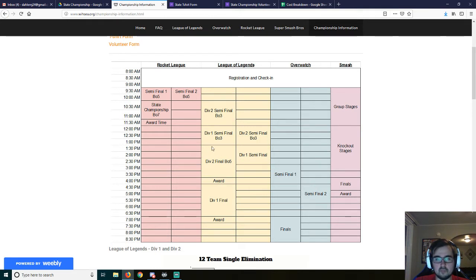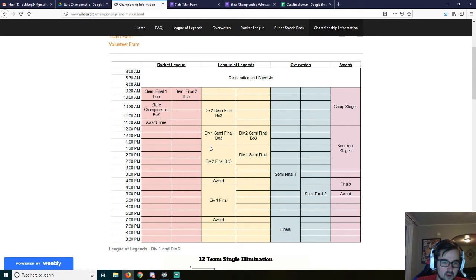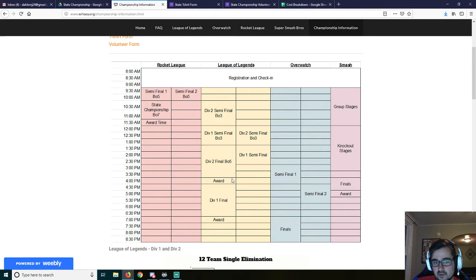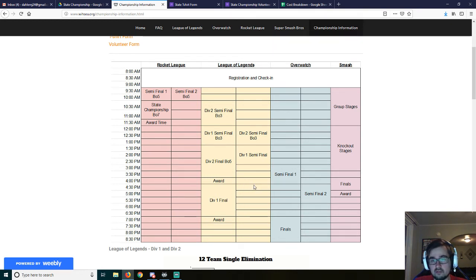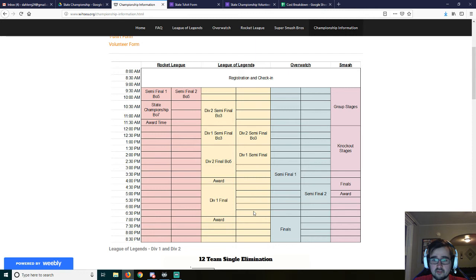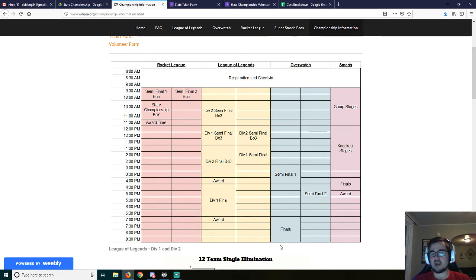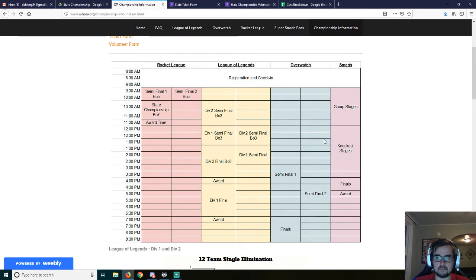Given the current state of league of legends right now, a game should finish under 30 minutes. So if we do a best of five, you know, that's two and a half hours. This is tentative and hoping that everything works well. They do have a few additional places that we can set up additional PC. So if we need to, we can kind of move some of this stuff around. Smash, we're going to do group stages.